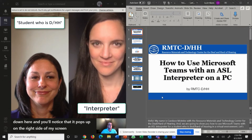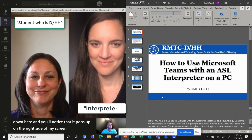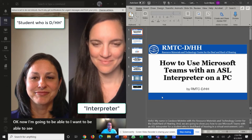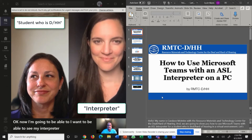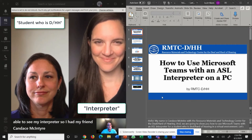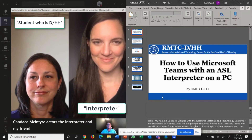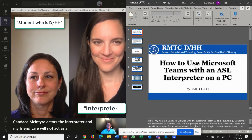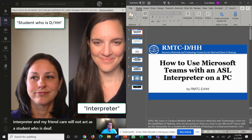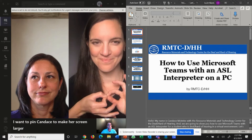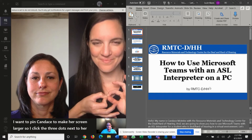Now I want to be able to see my interpreter. I have had my friend Candice McIntyre act as the interpreter and my friend Kara Wilmot act as a student who is deaf. I want to pin Candice to make her screen larger, so I click the three dots next to her name and click Pin.